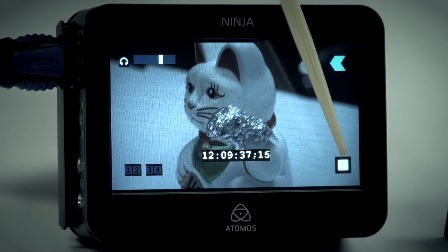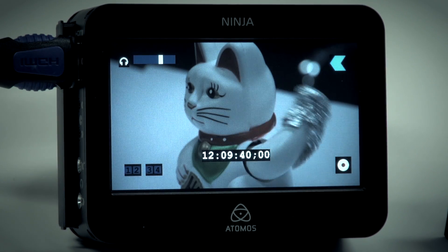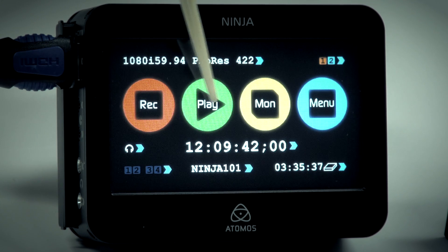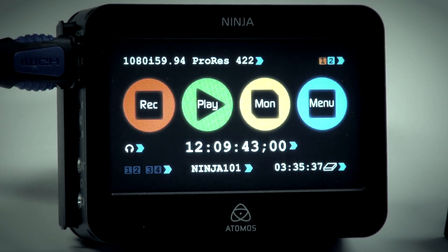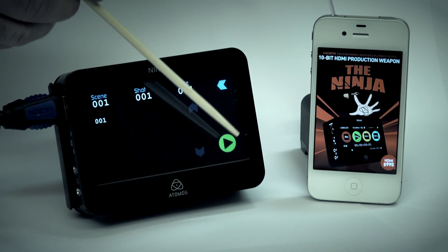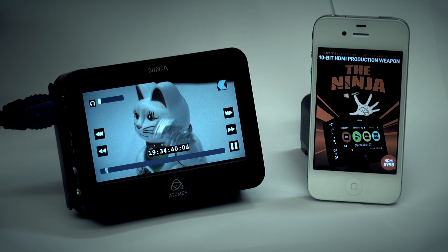That's the end of my first take. To review my first take, I simply hit play. My clips are instantly ready to play.